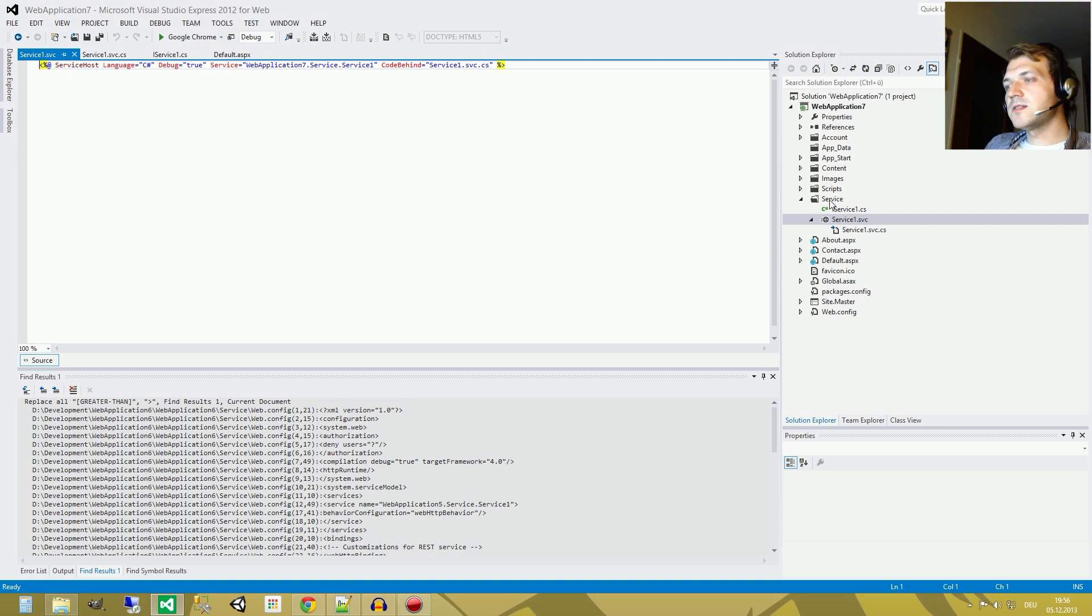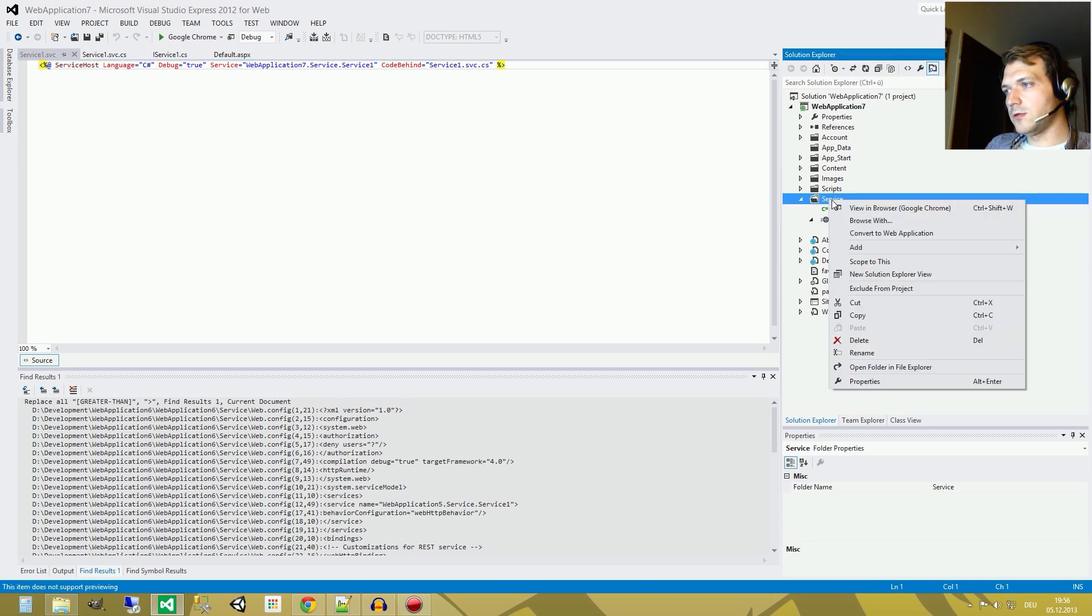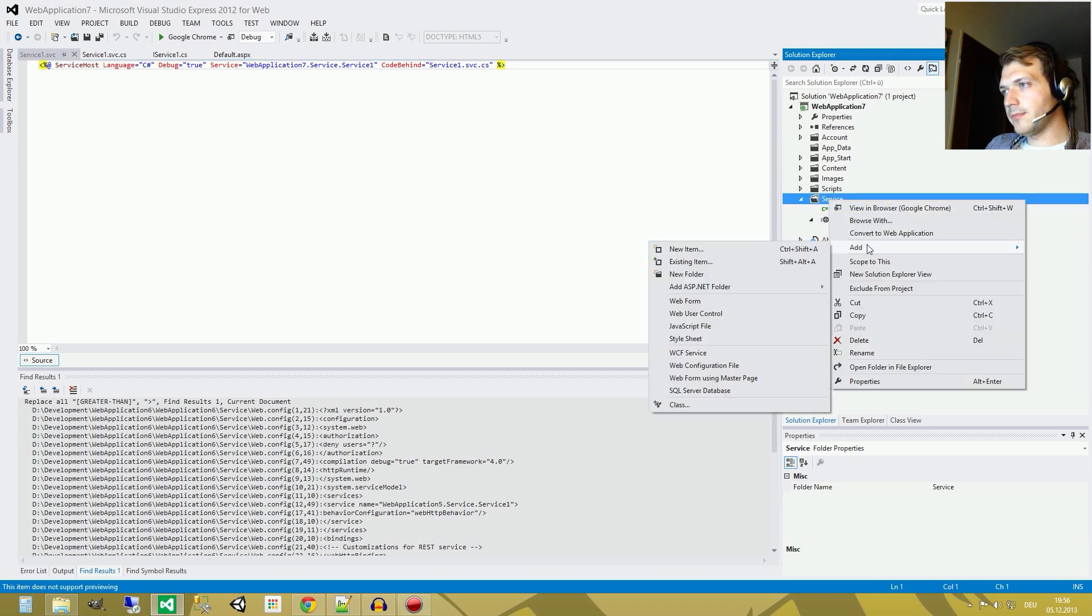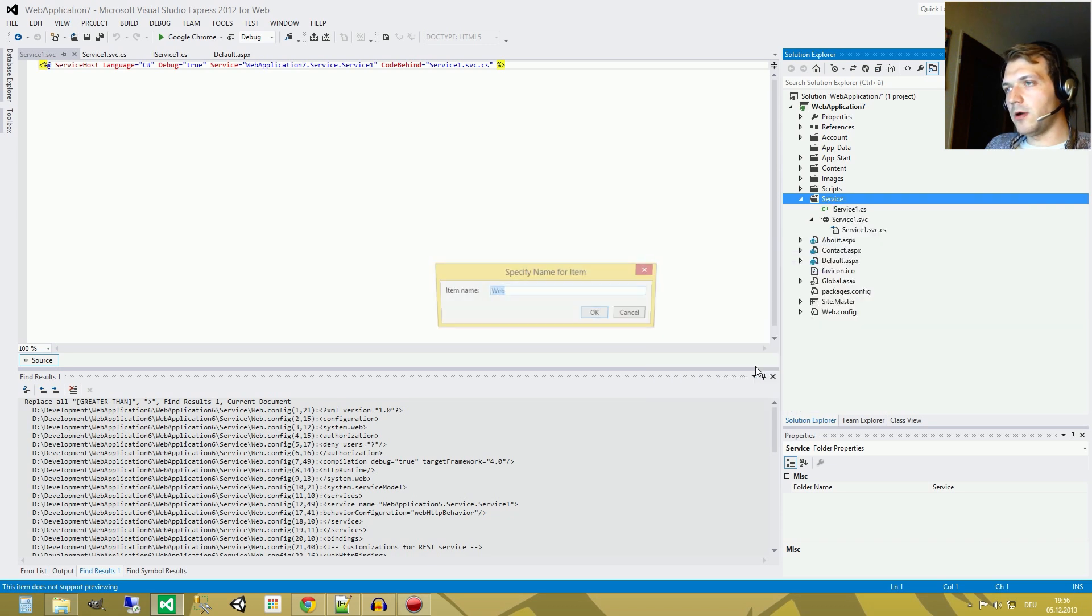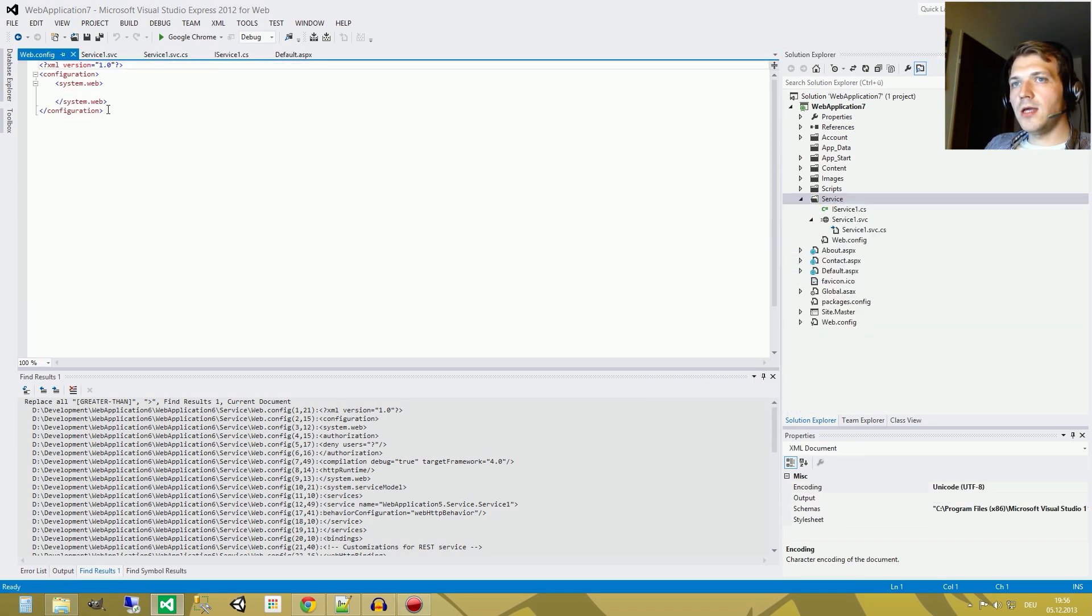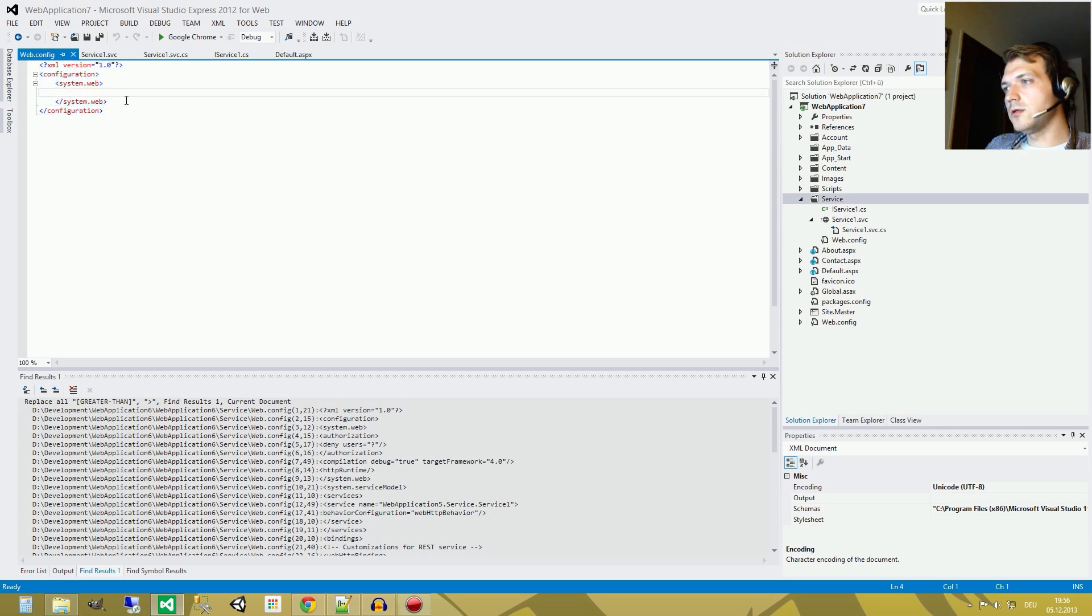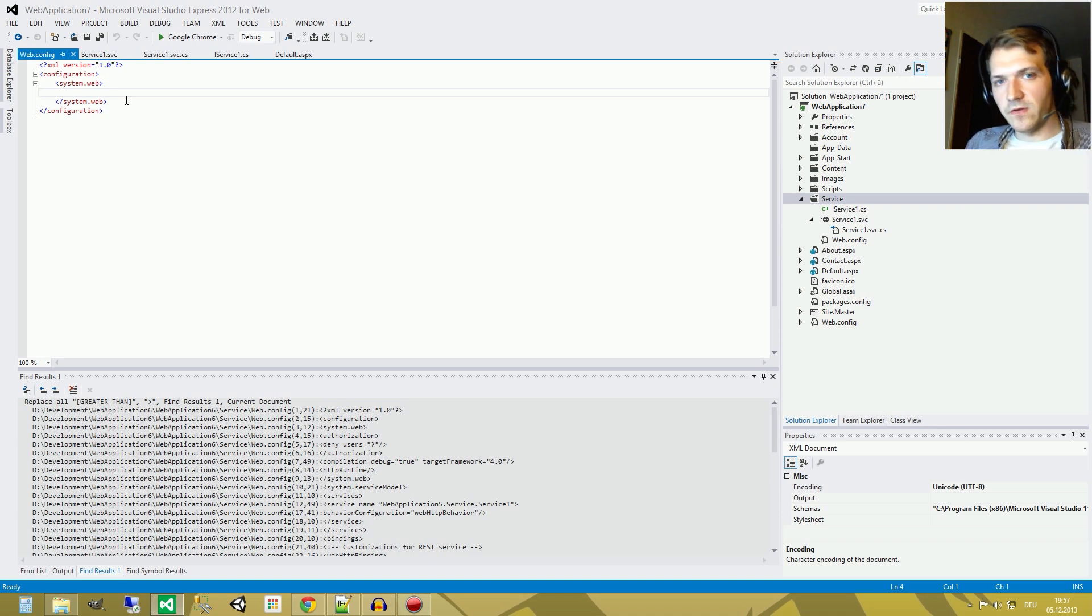The next thing to do is, we need a web config. So right click, add web configuration file, yes, call it web config. And you can see that there's not much to see here. We have a web config, but there's no content. Why do we need a web config file?